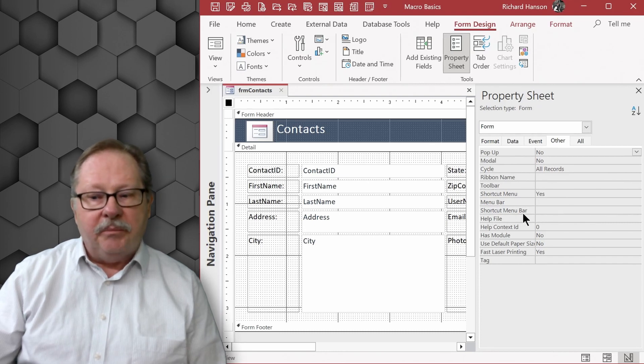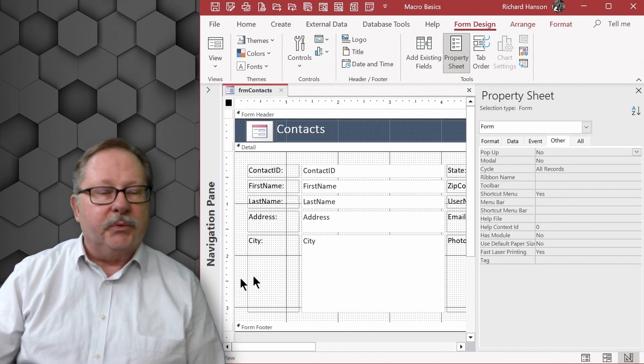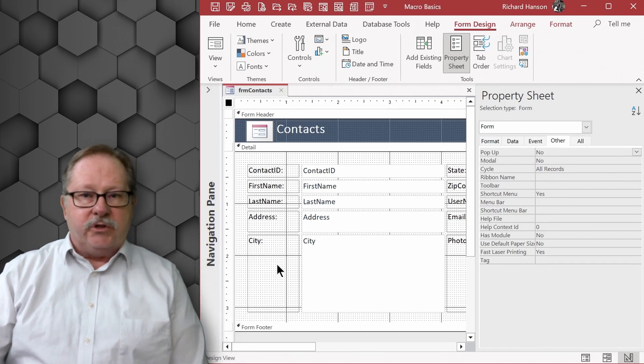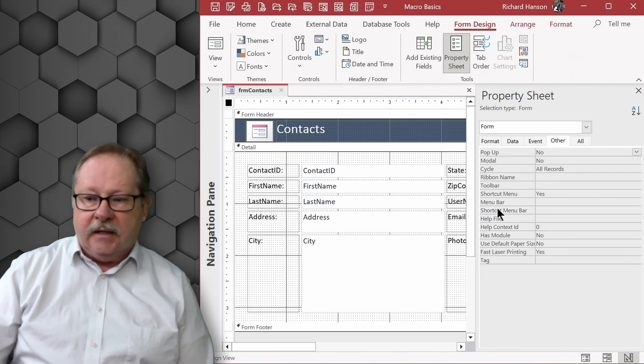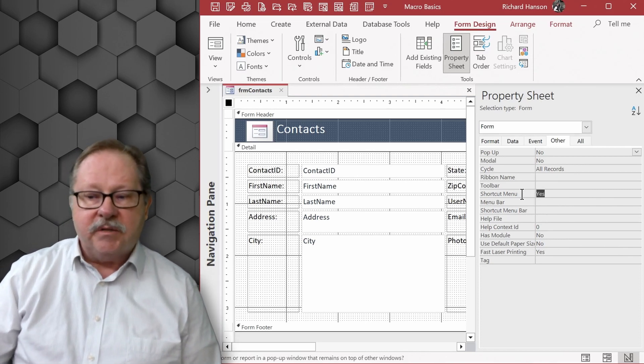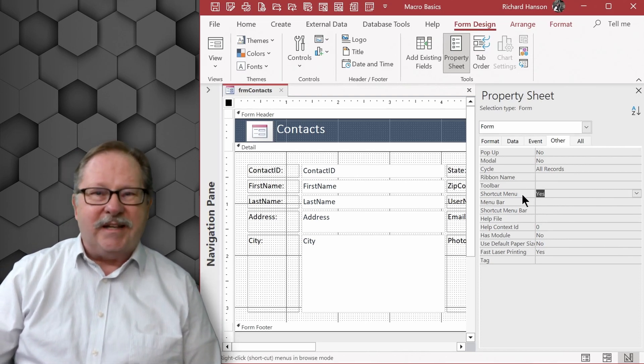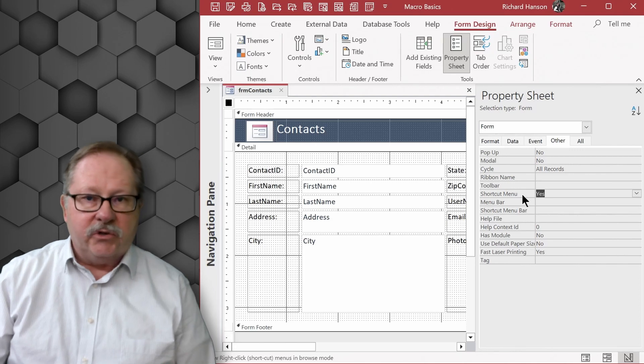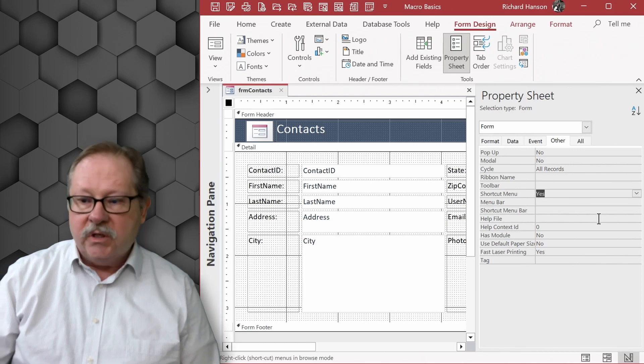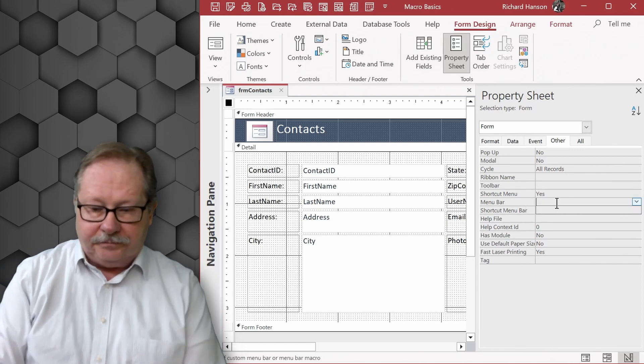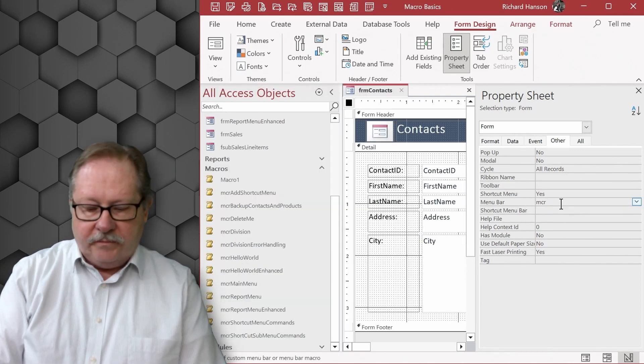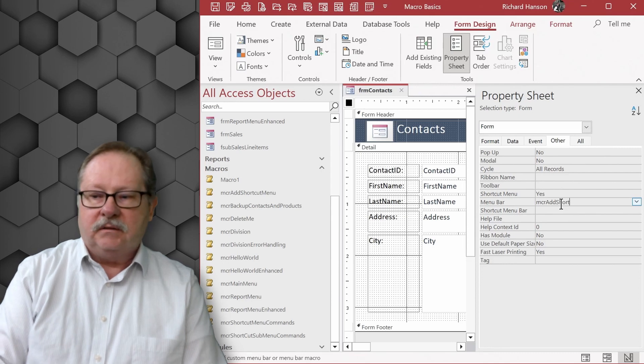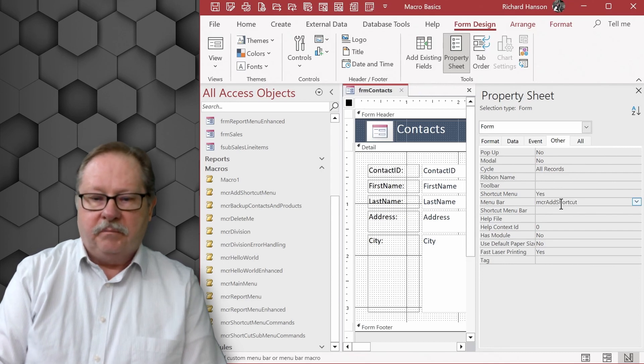and then you have a menu bar that you can put in here and you have a shortcut menu bar. Now the shortcut menu bar is the right click context menu bar that you're used to using and this has to be set to yes to get any of the shortcut menus. We're going to type in macro add shortcut menu